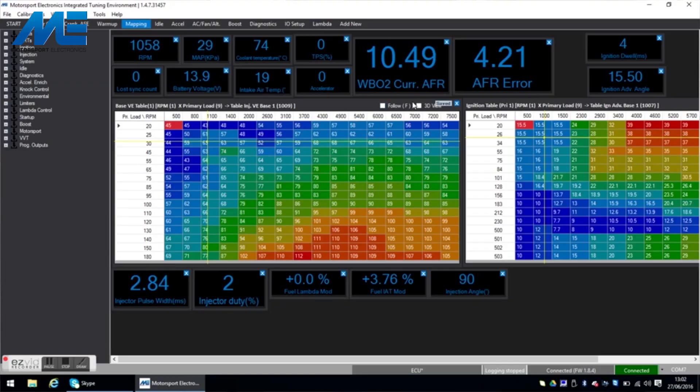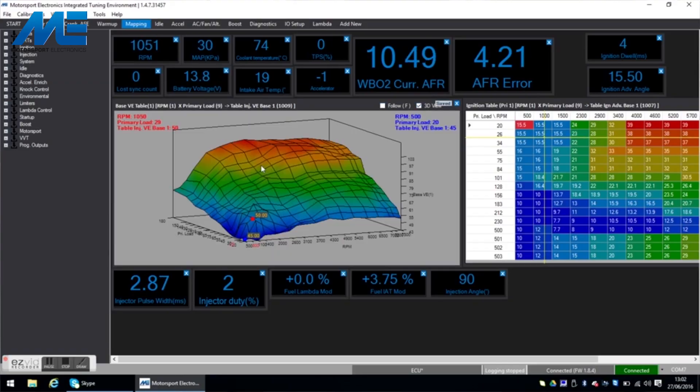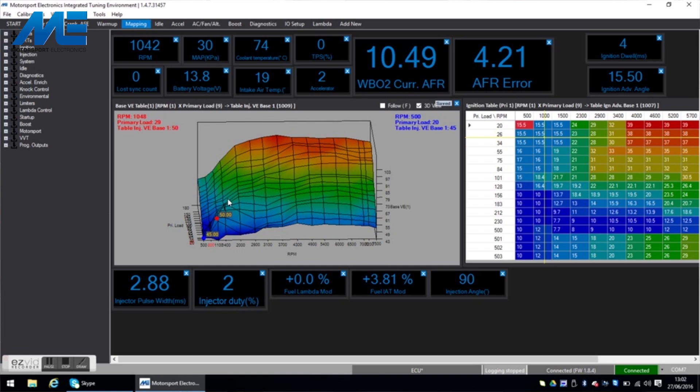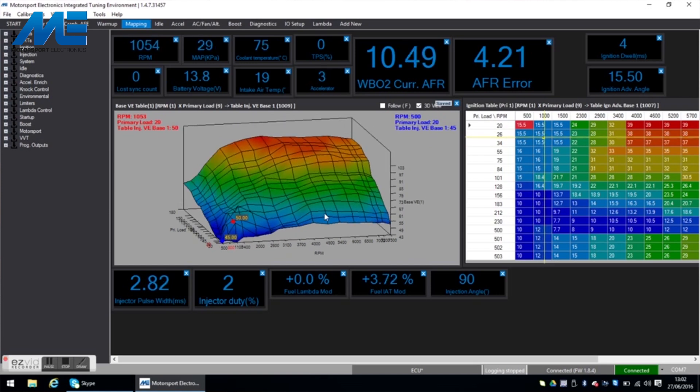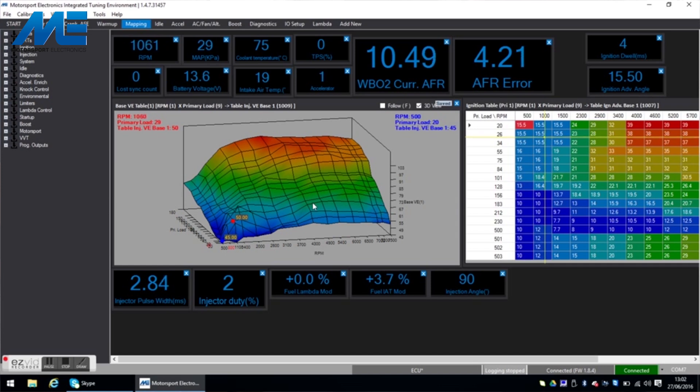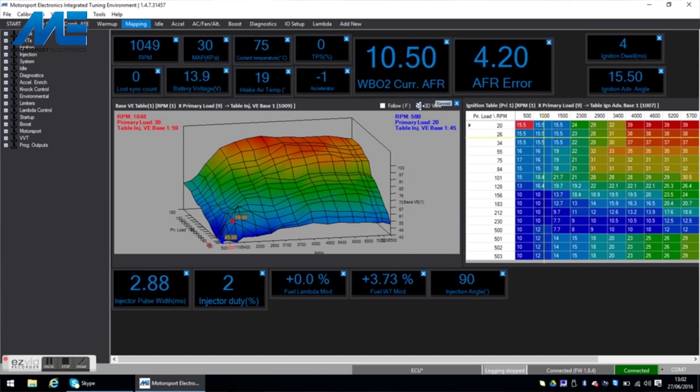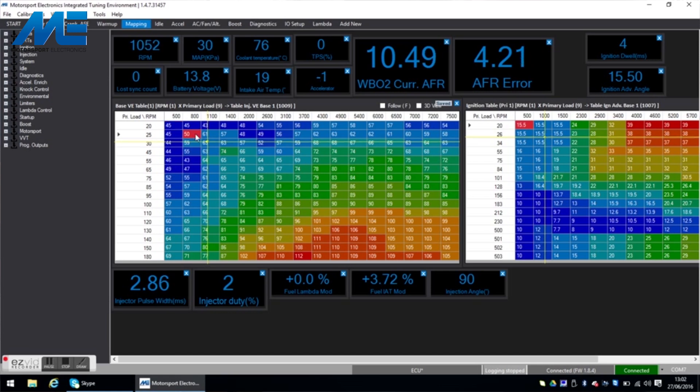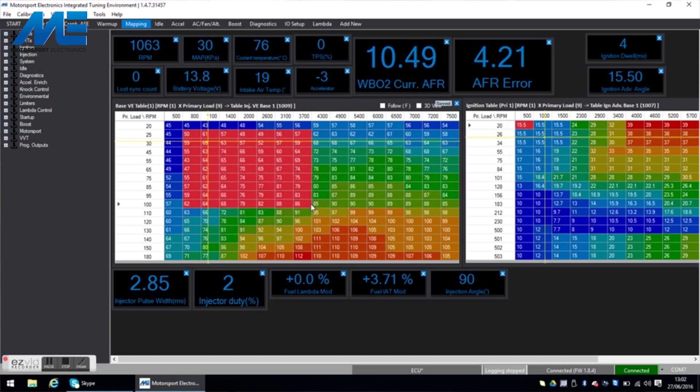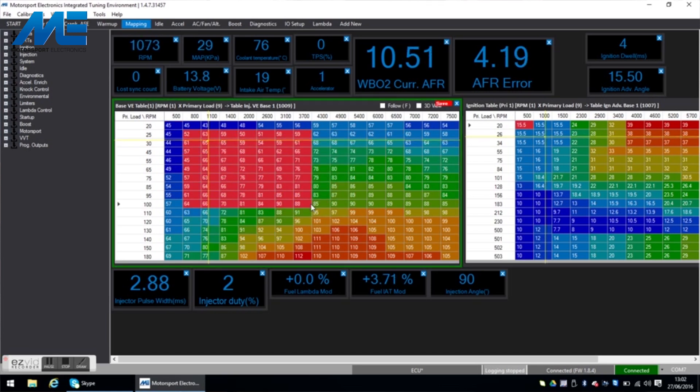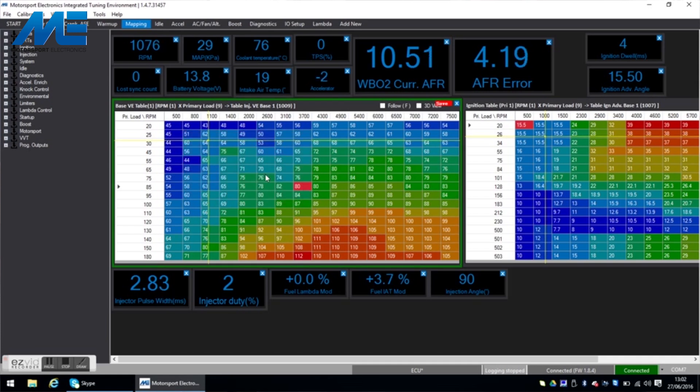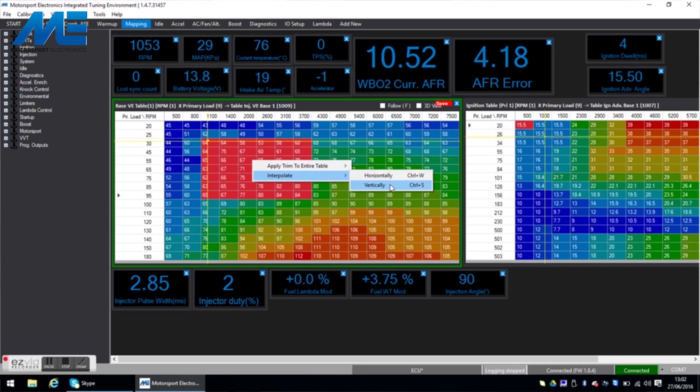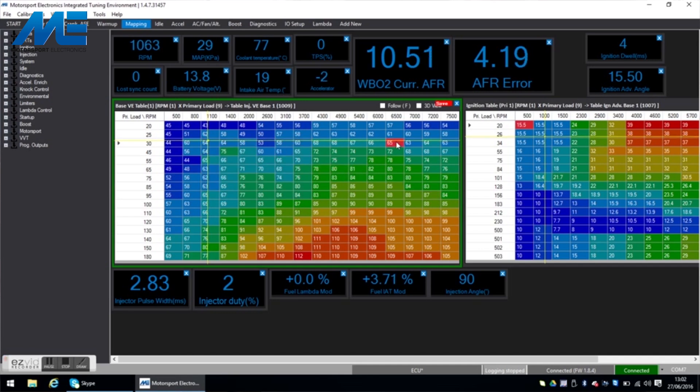Also under the mapping screen you have the ability to view this table as a 3D table and that allows you to see for any hills and troughs in the map. Ultimately the VE curve should look quite smooth and it should also represent the torque curve of the engine. Again for modifying fuel cells you can select and you can use Q and W to modify the cells accordingly. You can also do things such as interpolate between fields by right clicking and using the different menus from within the software.